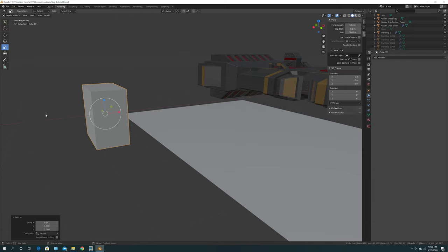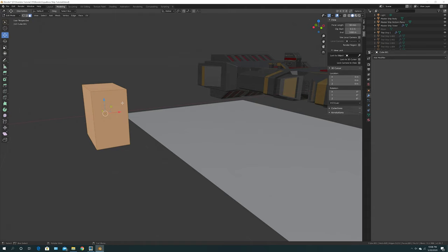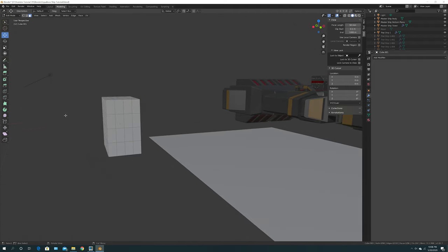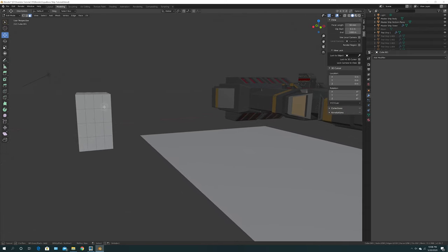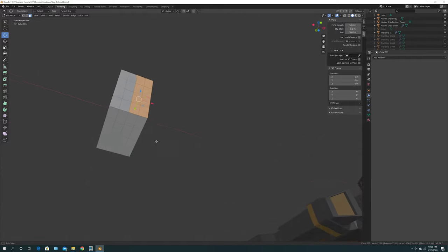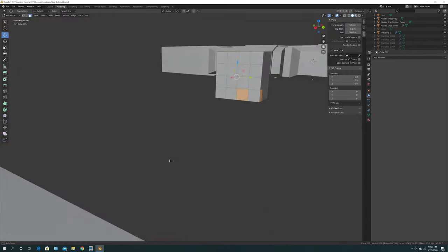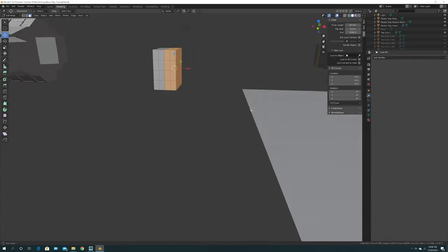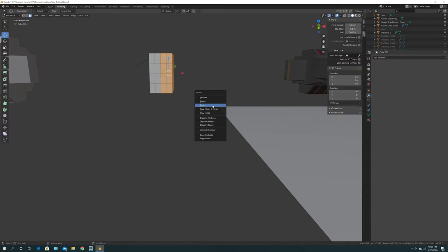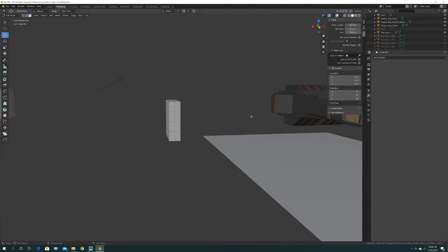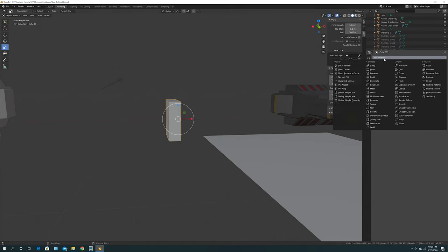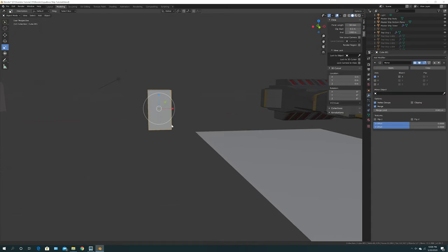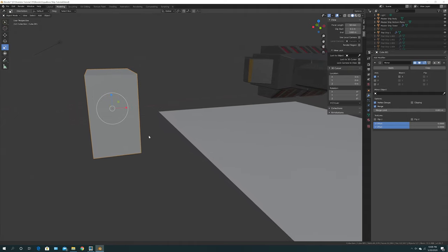The next step is adding a mirror. Go to Edit Mode and right-click on your rectangle. Do Subdivide and subdivide it by 3. Click away so you can grab everything, then use the middle mouse wheel to make it bigger or smaller. Once you're happy, click Delete on your keyboard, click Faces, and then go back to Object Mode. Go to Add Modifier and find Mirror. Click on it and you've just saved yourself half your workflow.